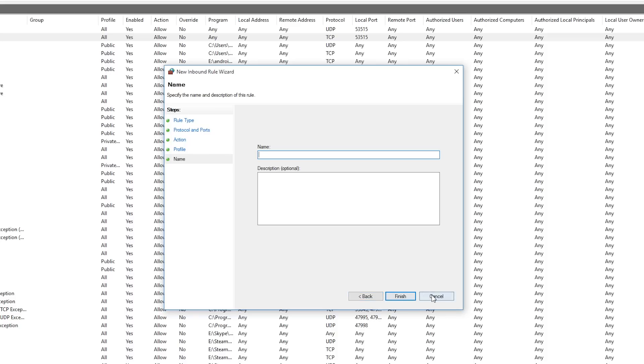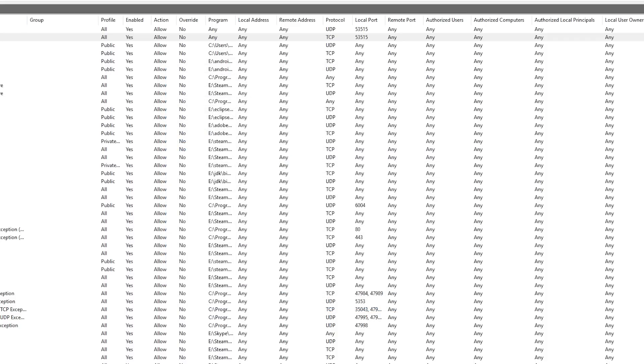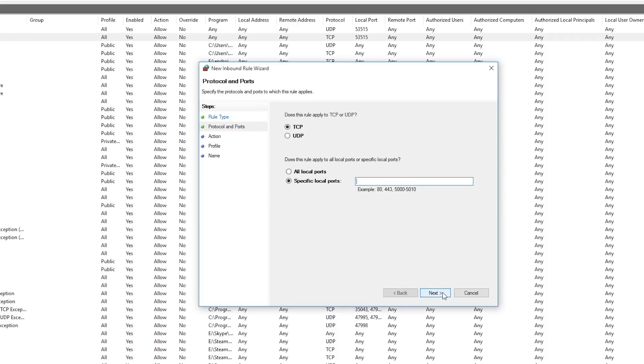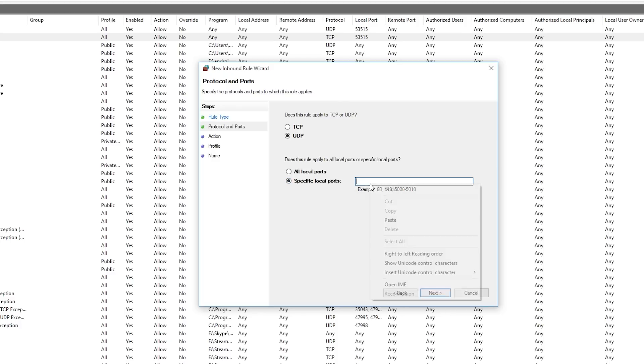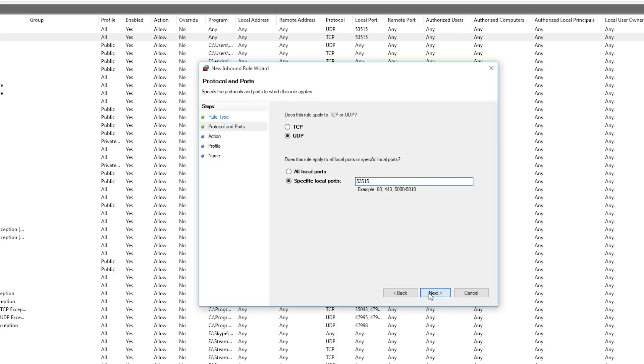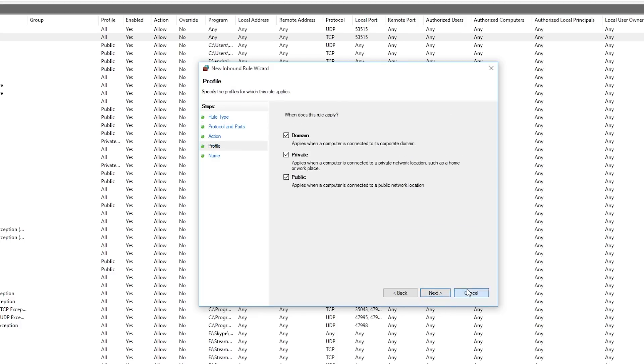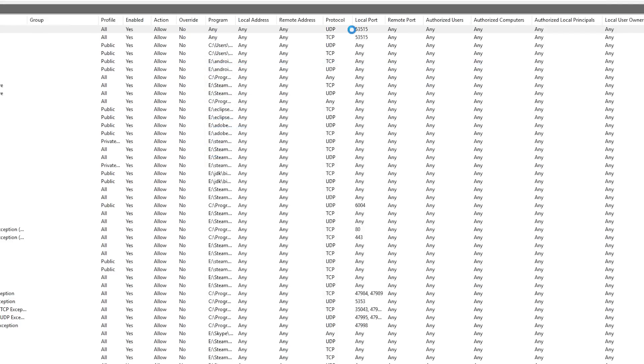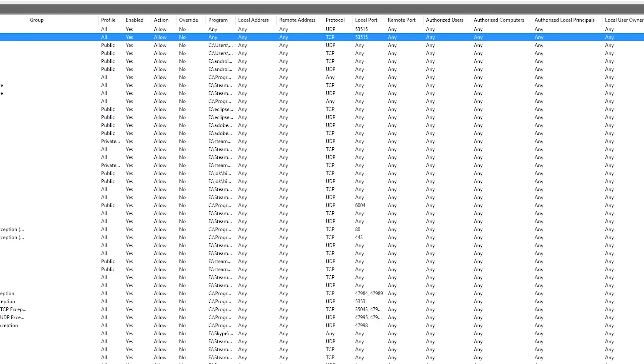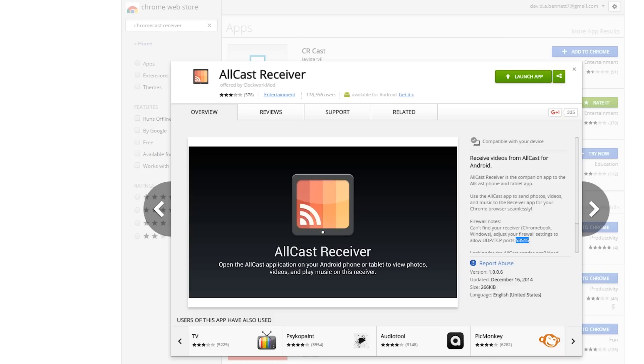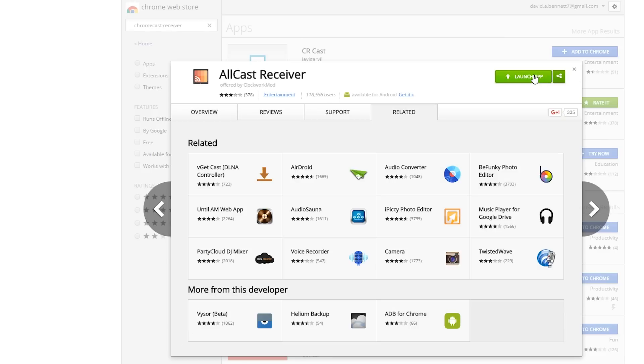Then go back and do the same thing, this time UDP and again the same port and keep everything else the same. Once you have all that, you should see at the top the two new AllCast connections for port 53515, UDP and TCP. Once you have that set up, you can go back and launch the app.